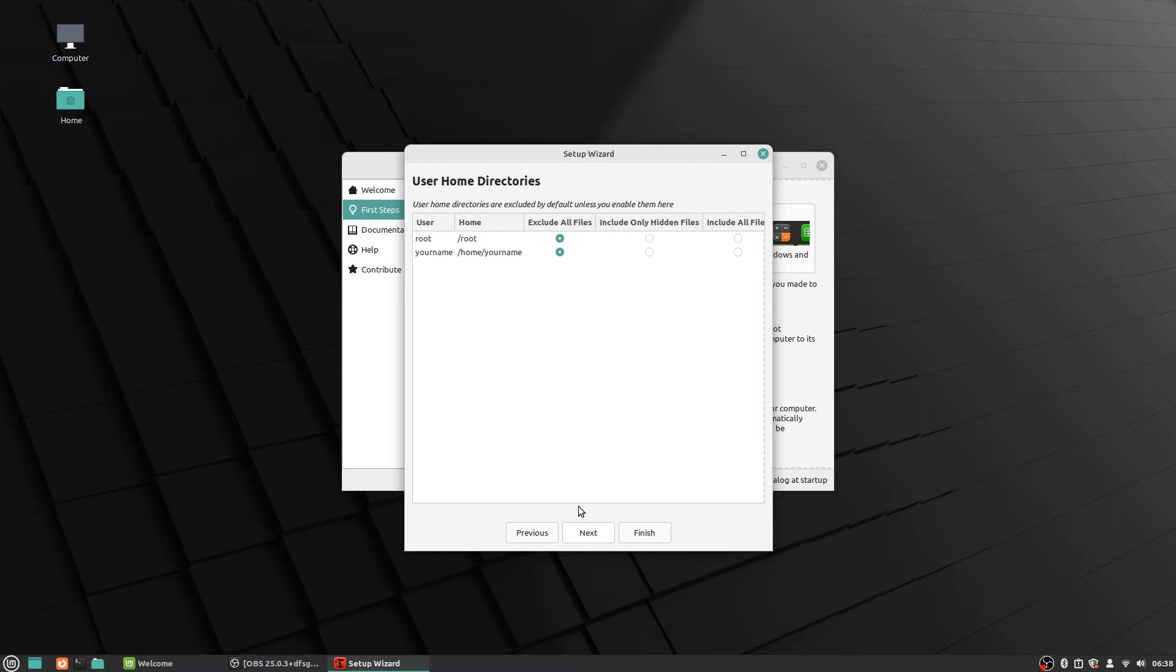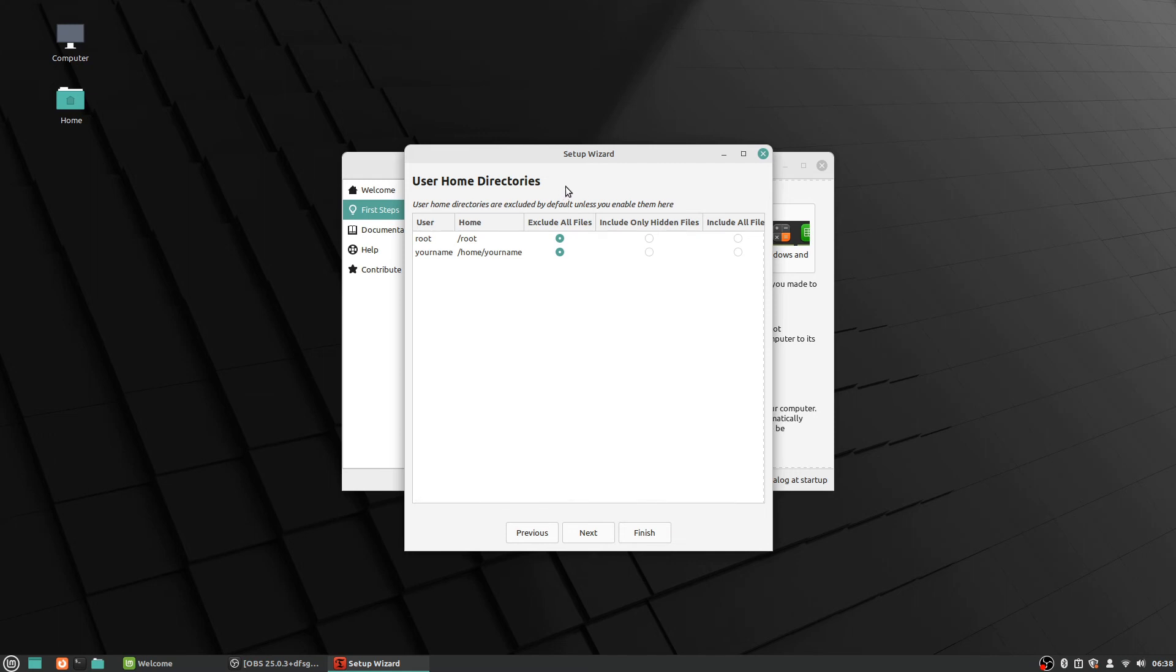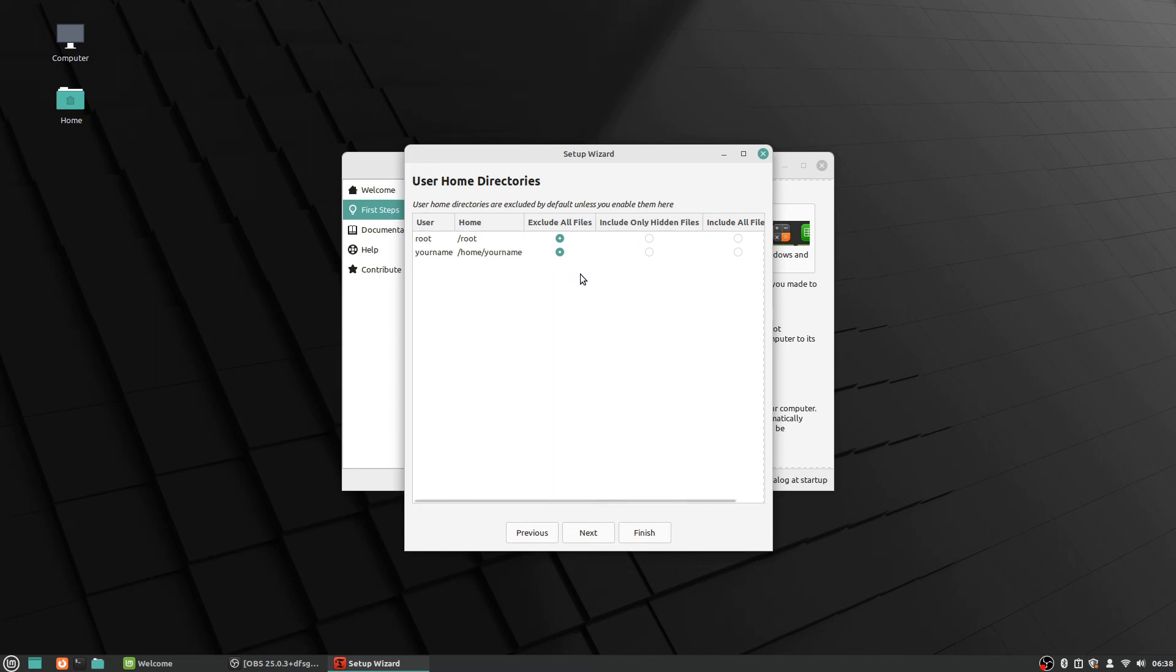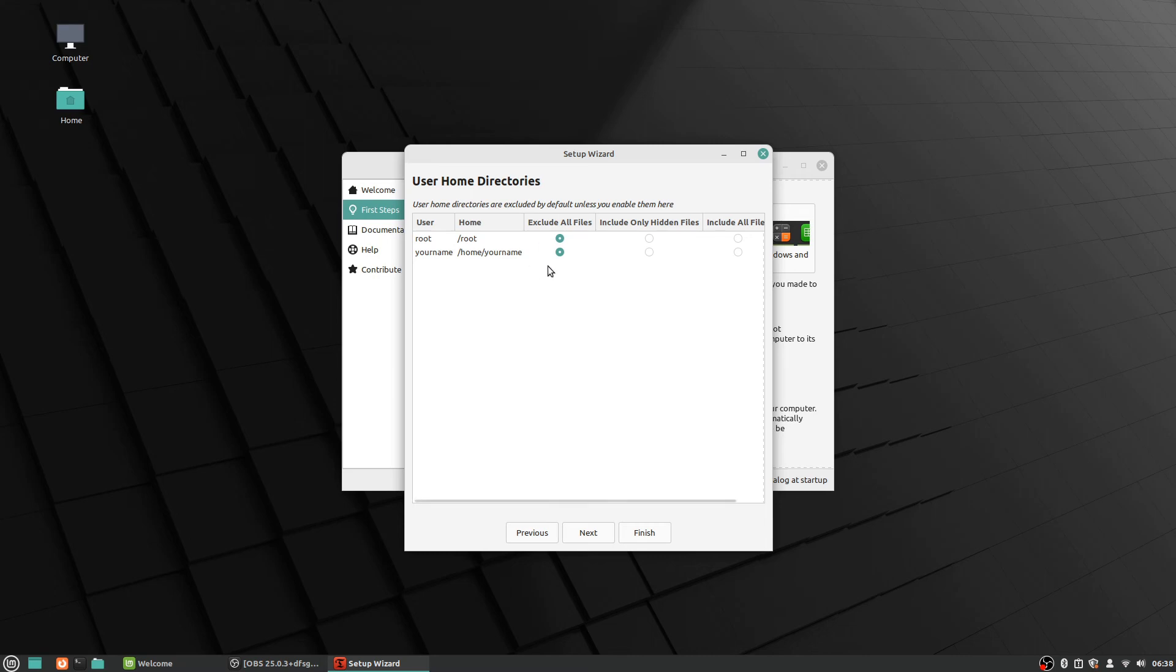And then it says user home directories—user home directories are excluded by default unless you enable them here. So this would be if you wanted to also keep a backup of your personal files and things like that, but that would take a lot of space on your hard drive to do, especially the more files you add to your computer and all that. So rather than use them in the automatic snapshot system, it's usually more recommended to just keep a backup copy that you make yourself on a separate drive or whatever of your data, your personal data and things like that. And then just leave this to just the important system files and things like that for the automatic backup here.